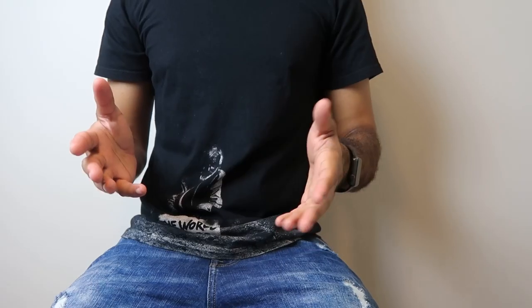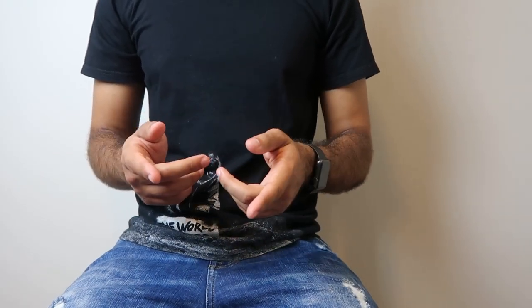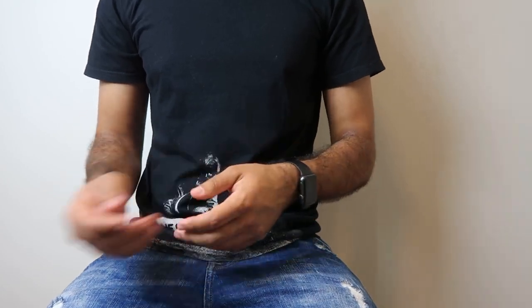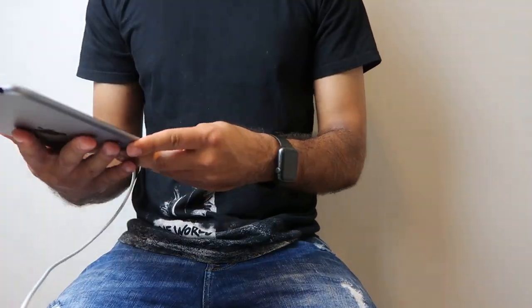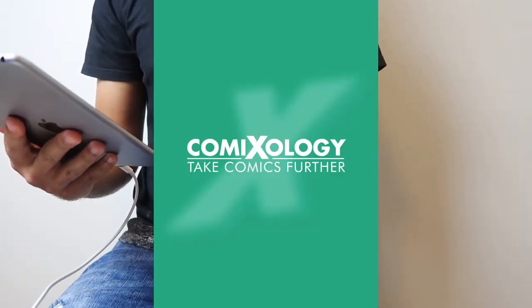Hey, so today I want to talk to you about how to use Comixology. So let's get started. Download it onto one of your devices and let's open it up.